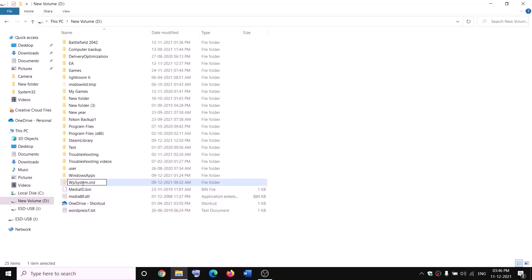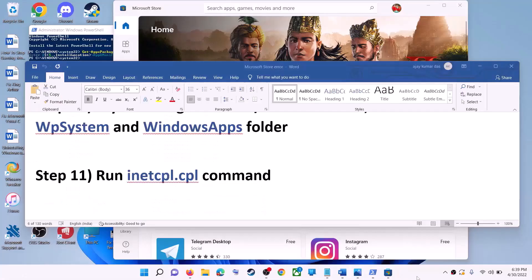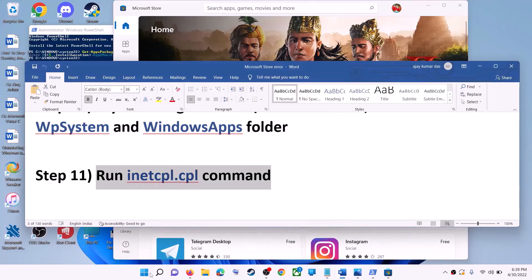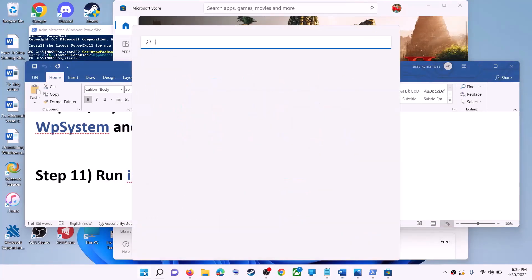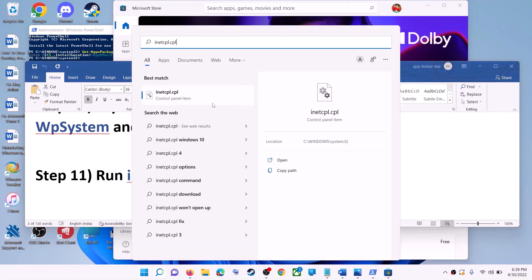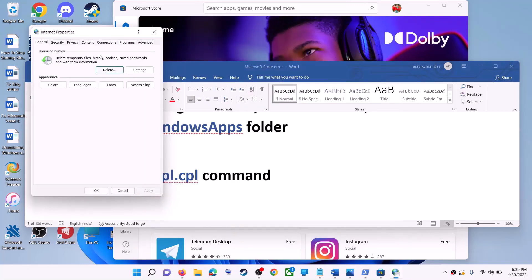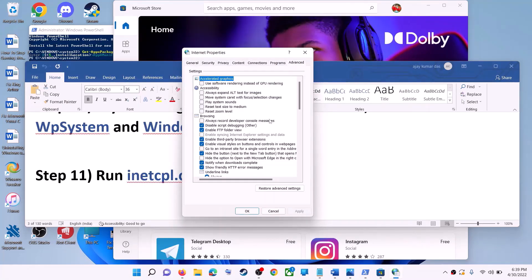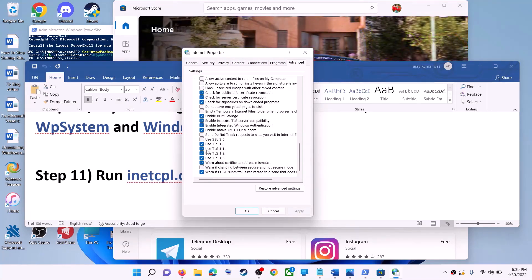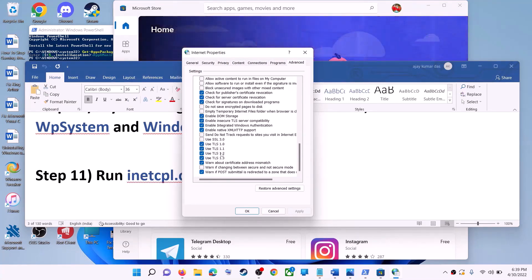The next step is to run the inetcpl.cpl command. Type 'inetcpl.cpl' in the Windows search box and open it. Go to the Advanced tab, scroll down, and make sure Use TLS 1.0, Use TLS 1.1, TLS 1.2, and TLS 1.3 are all checked. Click Apply, then OK, and launch Microsoft Store.